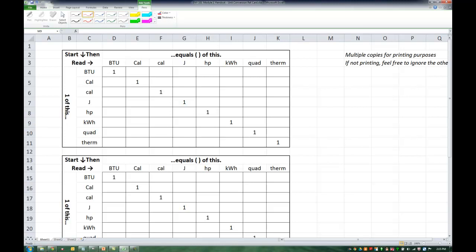Starting in the upper left corner, it says start reading down and then read across, meaning one of this equals so many of this. In other words, one BTU equals one BTU. Well, that makes sense. One calorie equals one calorie.